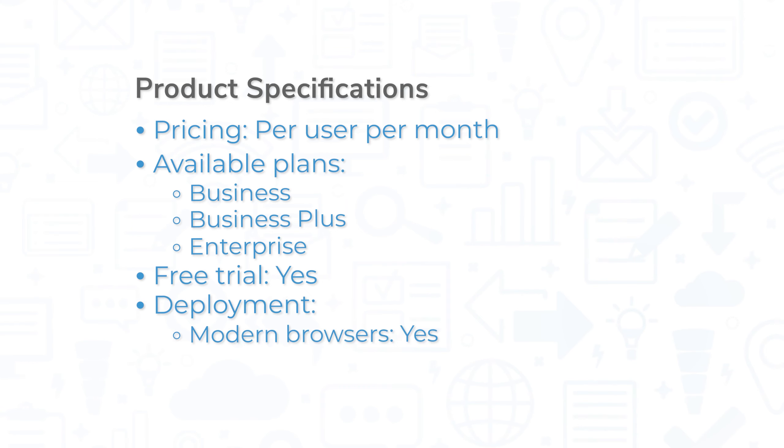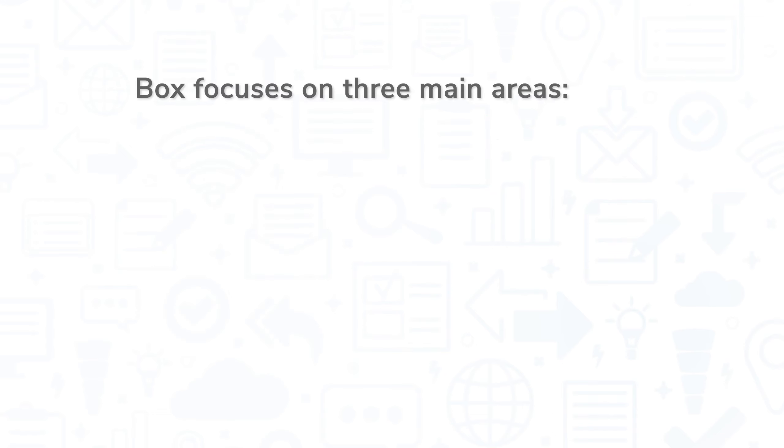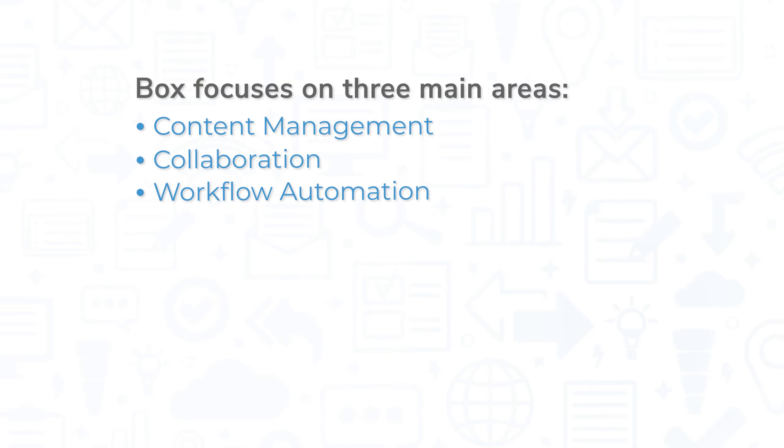Box is available on all modern browsers, for download on both Windows and Mac, and for mobile devices on both Android and iOS. As previously mentioned, Box's features focus on three main areas: content management, collaboration, and workflow automation.